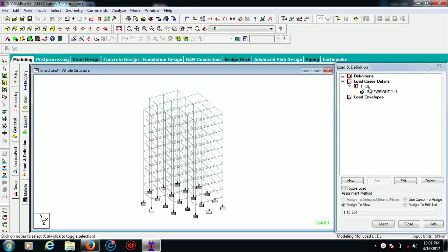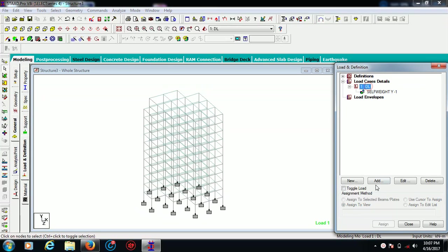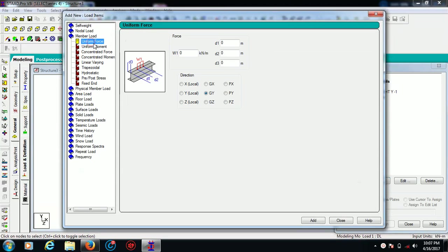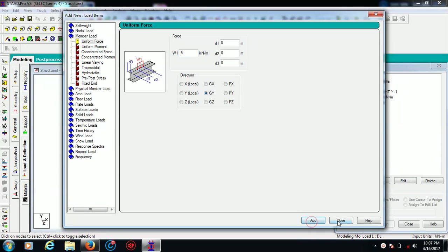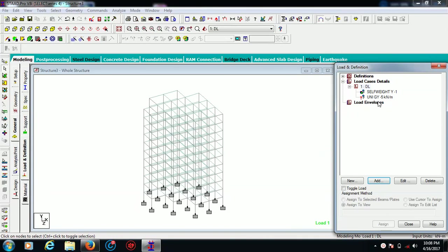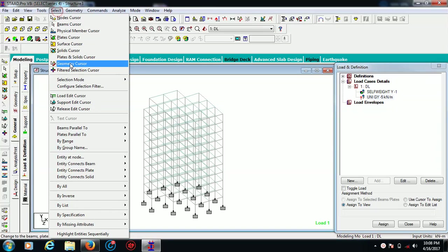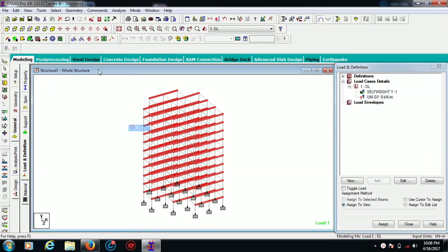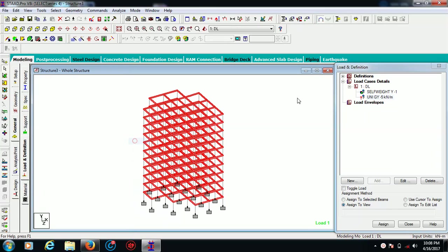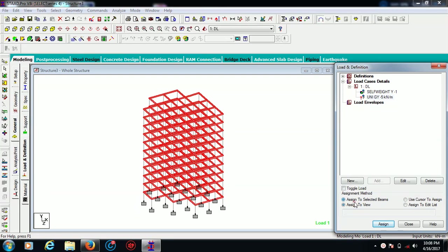Now I want to create some more definitions like member loads which is because of the walls. Let's say minus five in GY direction. For that, you can select your beams parallel to X, beams parallel to Z direction and assign to selected beams. Now you can see the direction shows it is acting downwards.